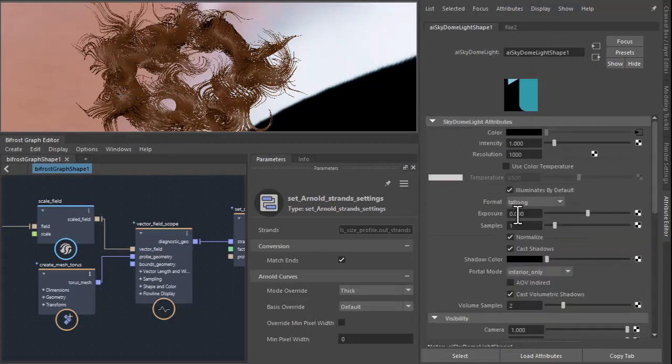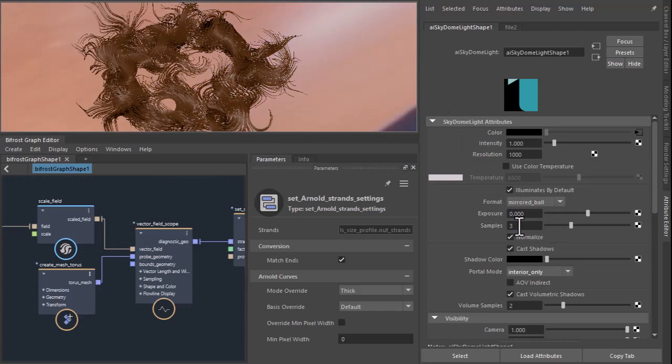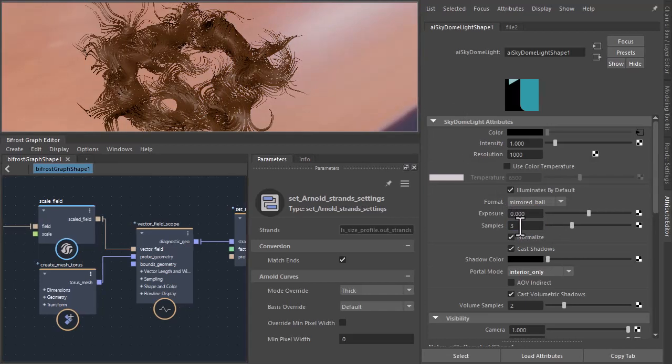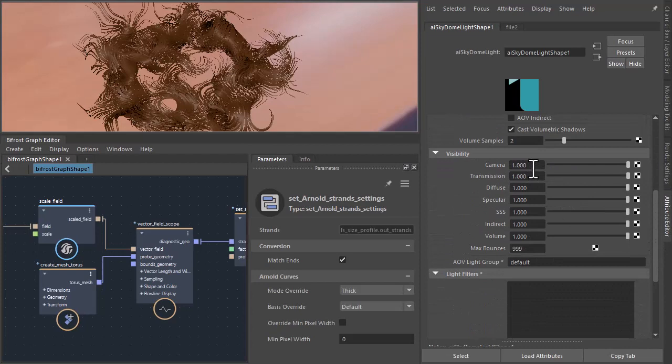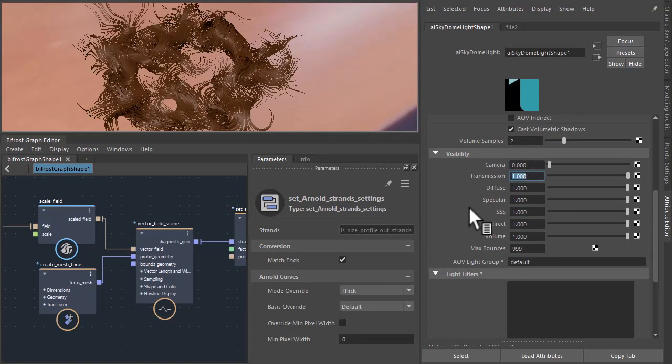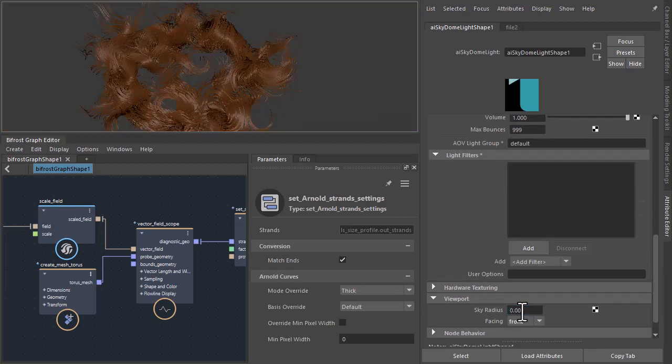And we'll use the old-fashioned kitchen probe. And we'll make sure the format is set to mirrored ball for this particular HDR. Just decrease the samples to three for final rendering. And we don't want it visible in the camera, so we'll put the camera to zero. And I don't want it visible in the viewport either so I'm going to reduce the radius to zero as well.